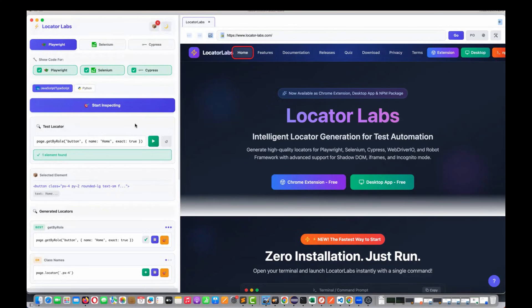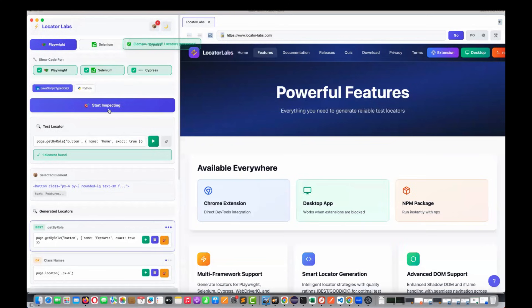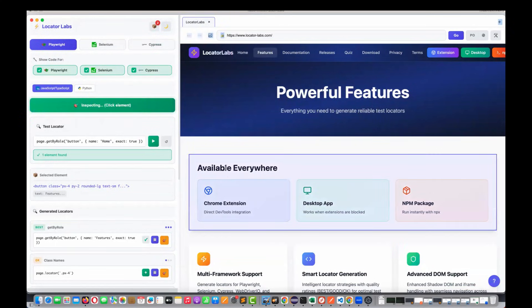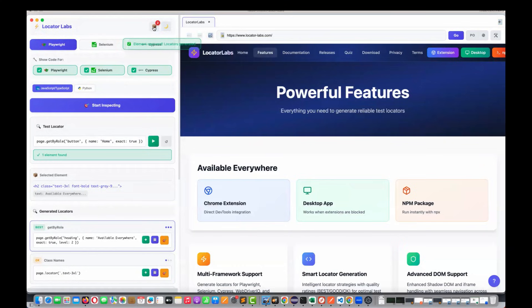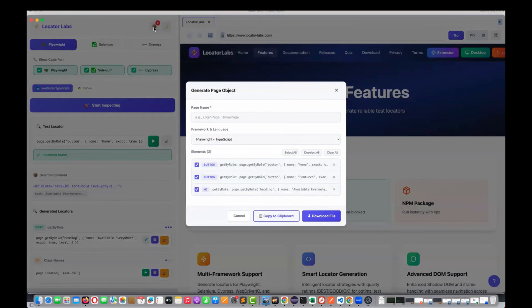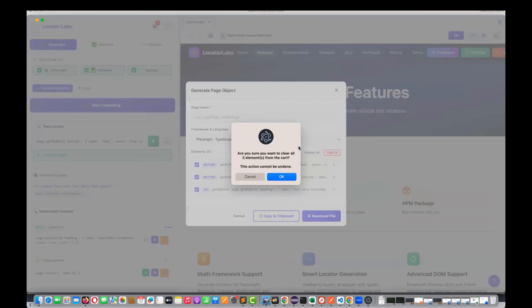After that, you can download the file and generate the page object. The problem is that it is a kind of manual work. For example, I'm going to start inspecting a feature — then I have to click on this plus icon again, then the header, then click again. I have to keep adding the locators to the cart — this is a page object cart. Then I copy to clipboard and the page object model gets generated.